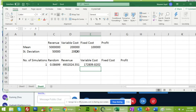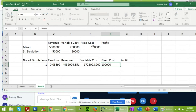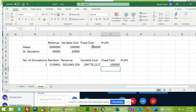Fixed cost does not follow any kind of distribution — it is a constant variable. Constant variables do not follow any distribution, so just input the fixed cost value directly. Now calculate profit: press equal sign, select the revenue cell, subtract the sum of variable cost and fixed cost, and hit enter. Pressing F9 changes most values, but the fixed cost remains the same since it has no random number.